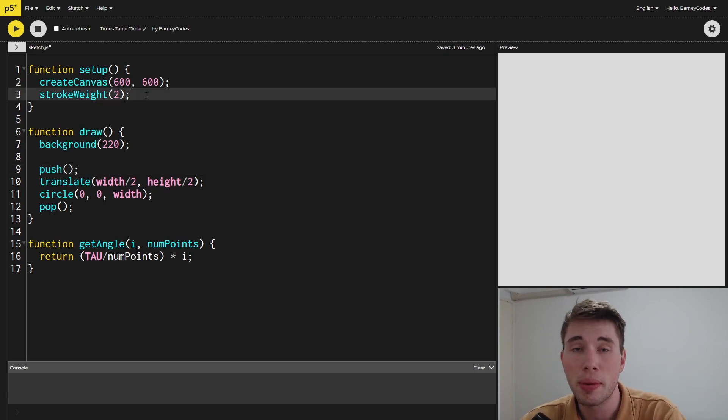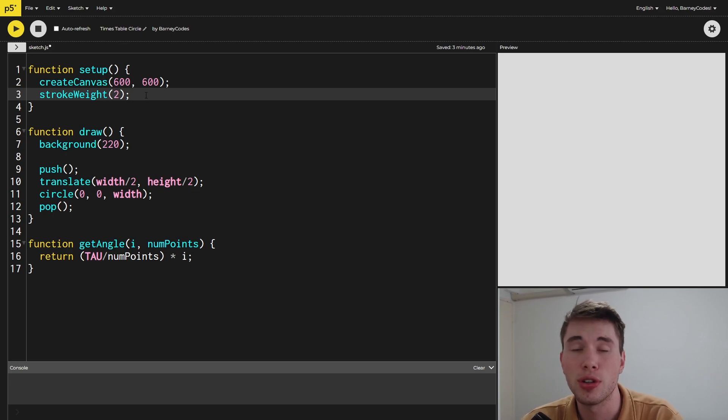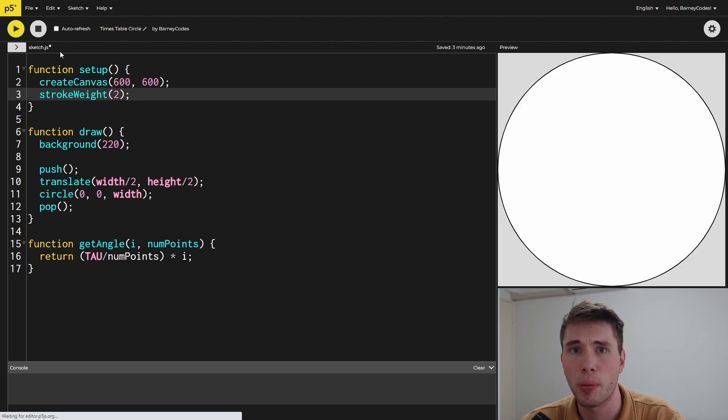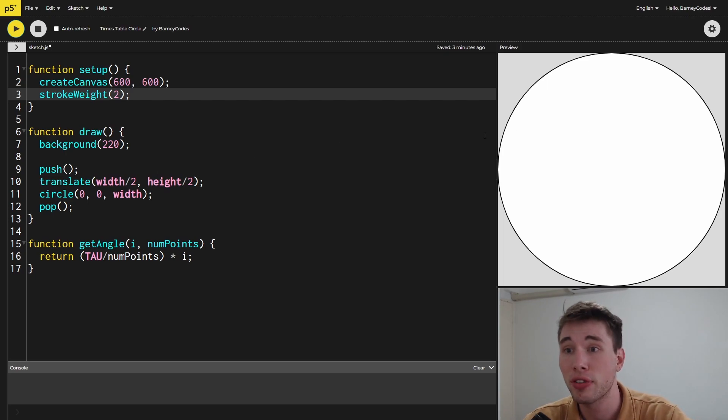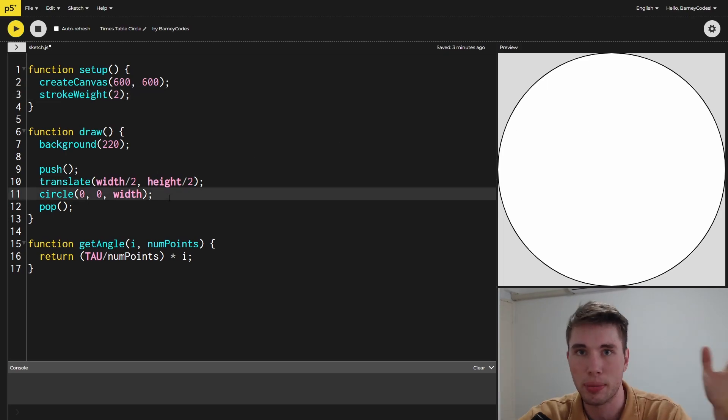I've also bumped up the stroke weight to a size of two so you can see the outlines better. When we run this, we see that we get a circle right in the middle of the screen. I've given it a diameter of the width so it takes up the full canvas.